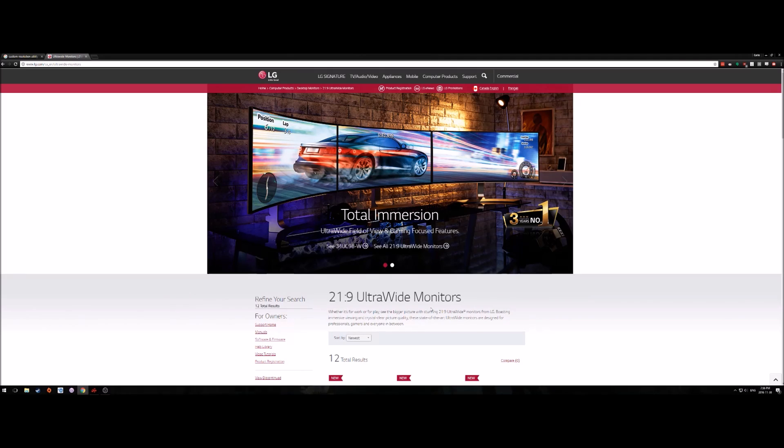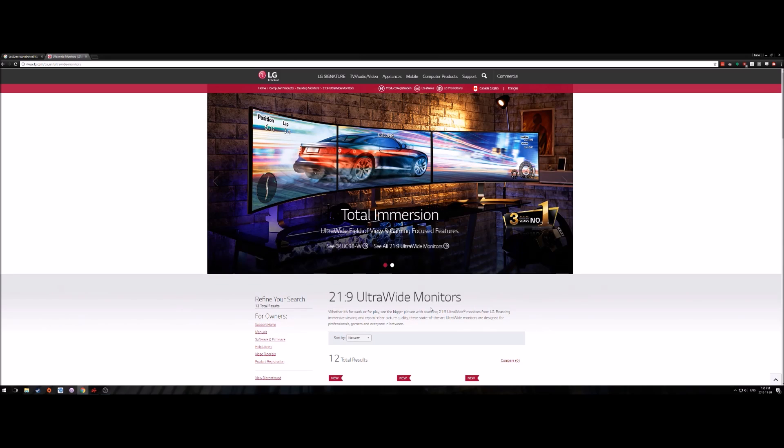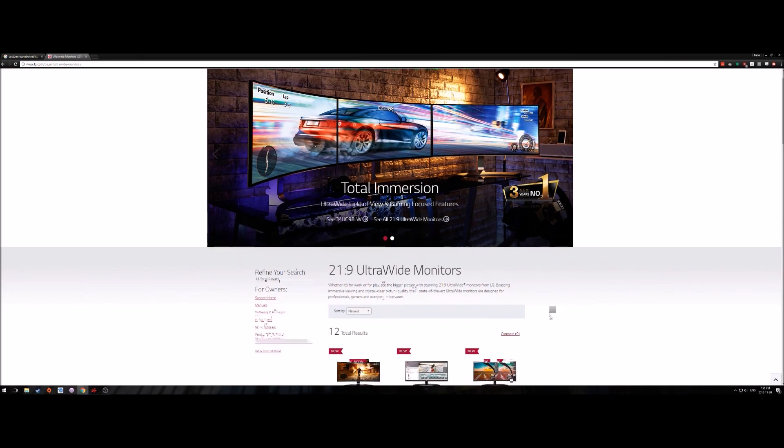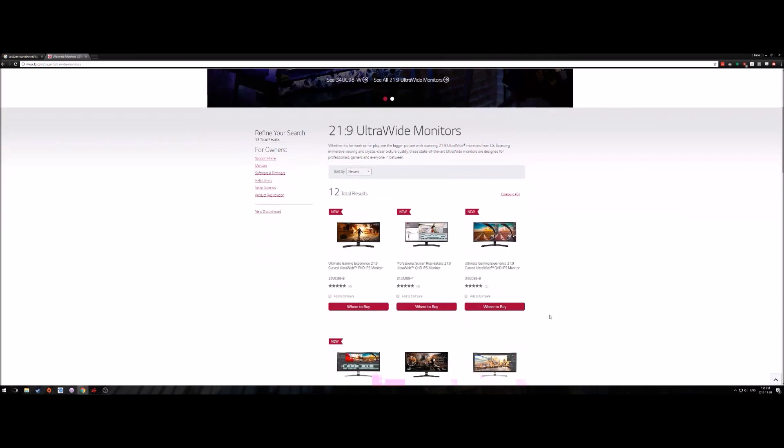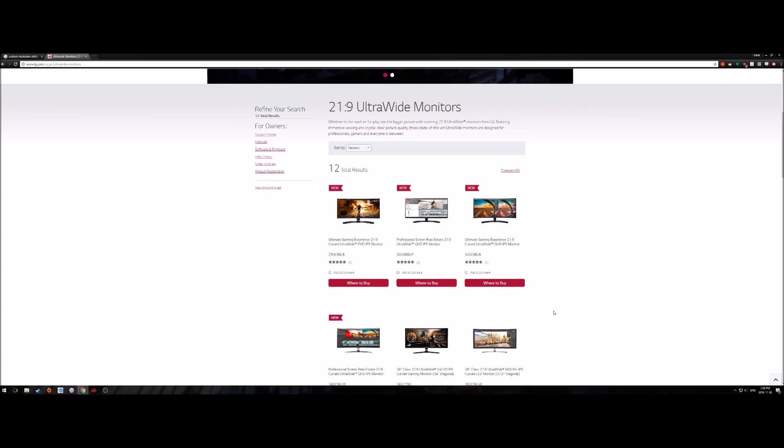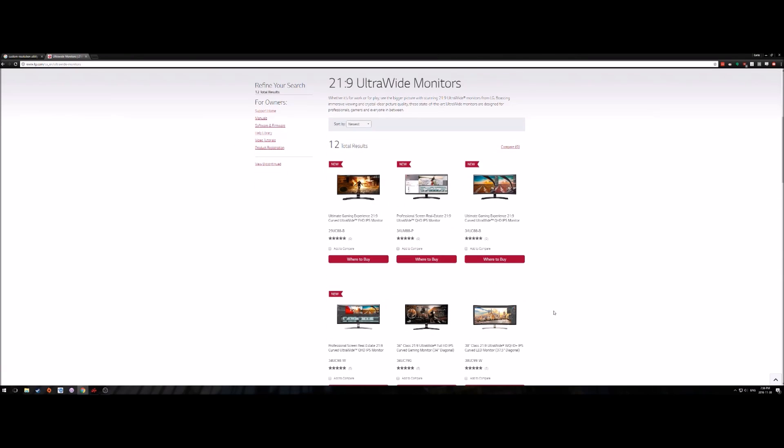LG's been doing ultra wide monitors, they're kind of the ones that seem to have brought it to the market in the biggest way. They make a few different kinds. You'll see things that say UM, that is a flat monitor. You'll see things that say UC, that is a curved monitor.